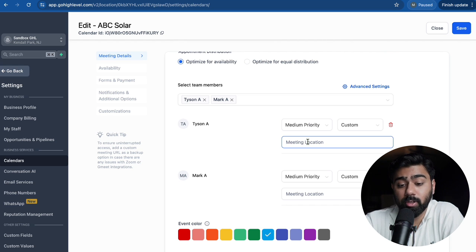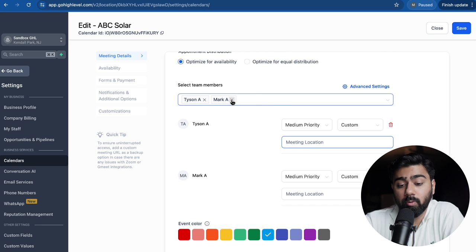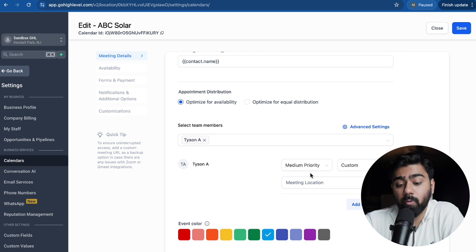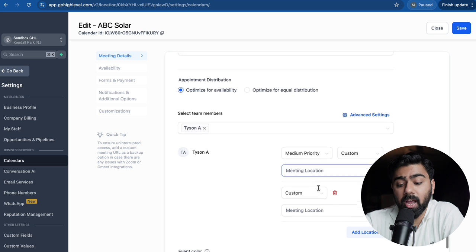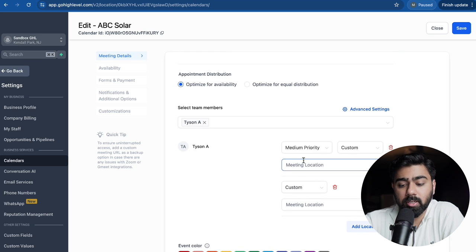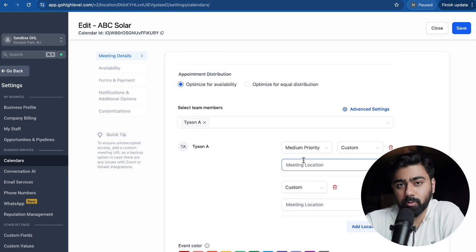So let's actually test that right now. I'll just take away one of these here and then you'll see that if I have one staff member, I get an option to add multiple meeting locations so that I can give that option to my users.